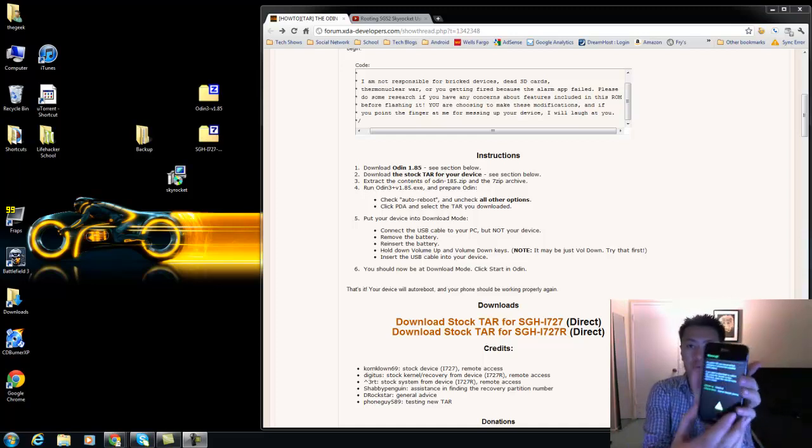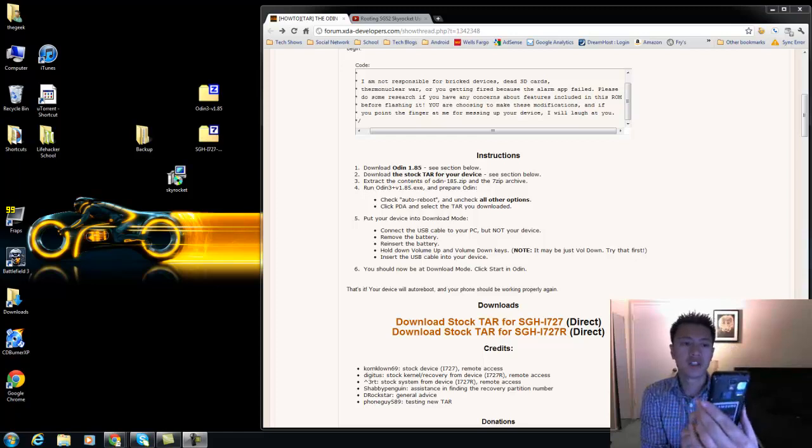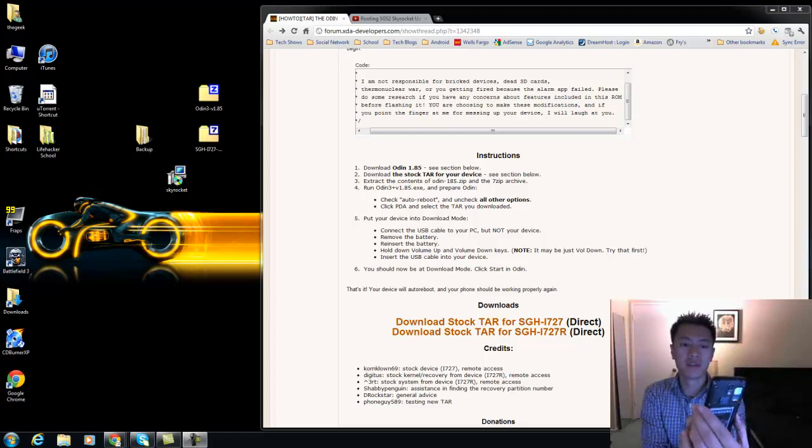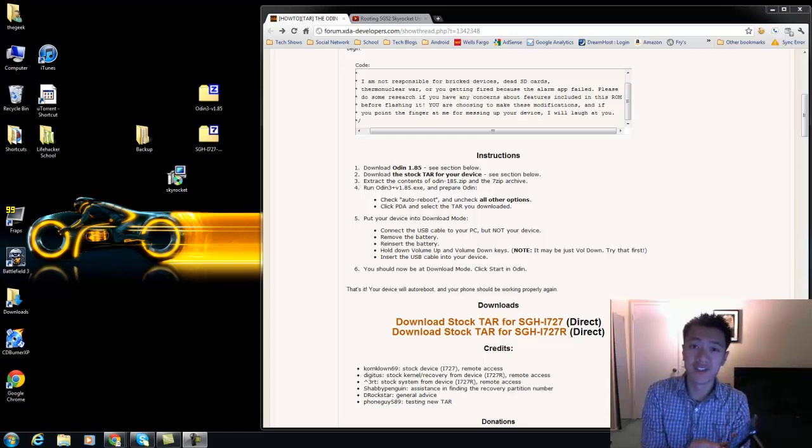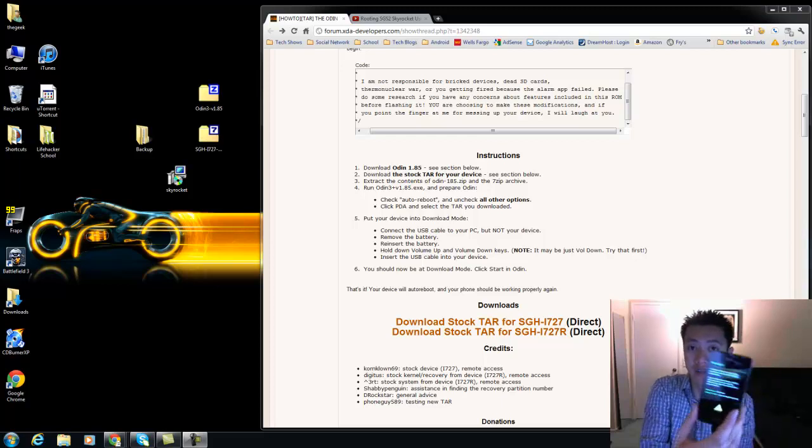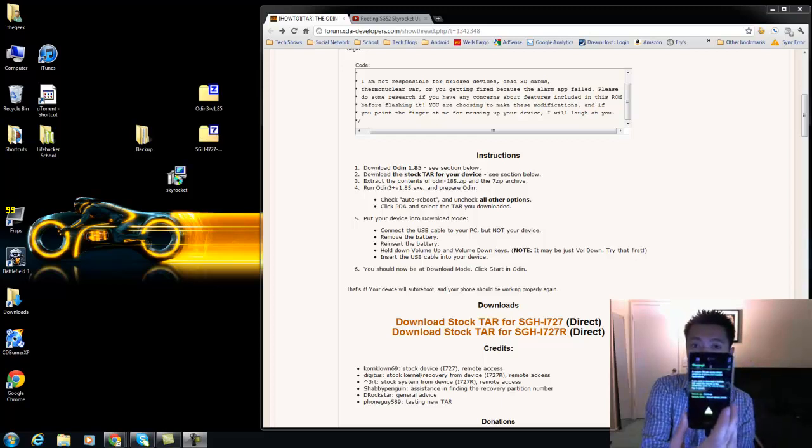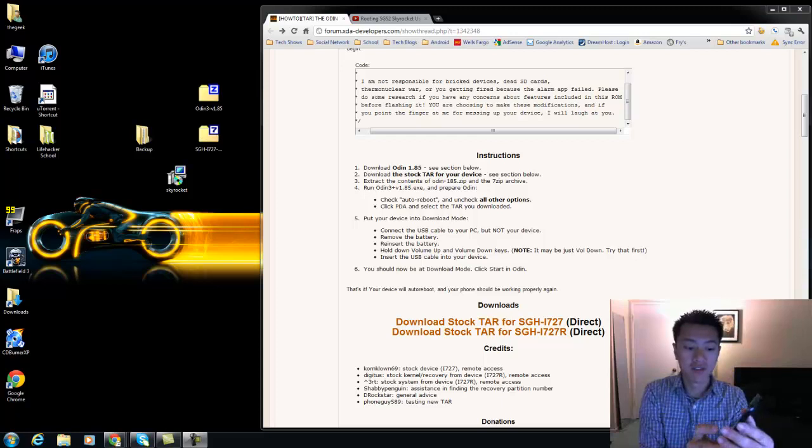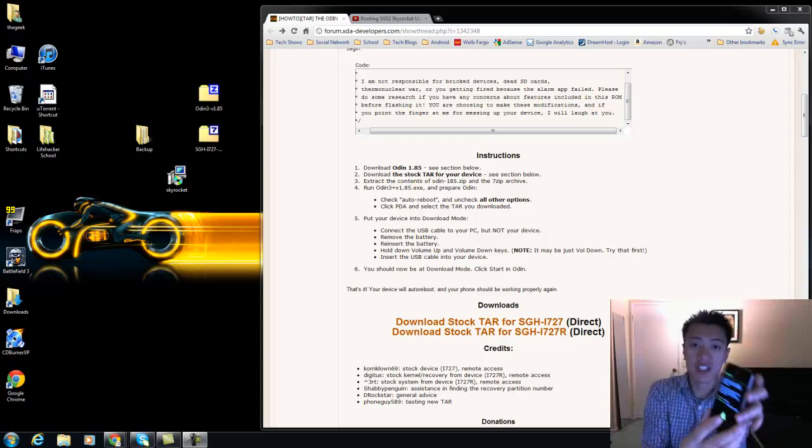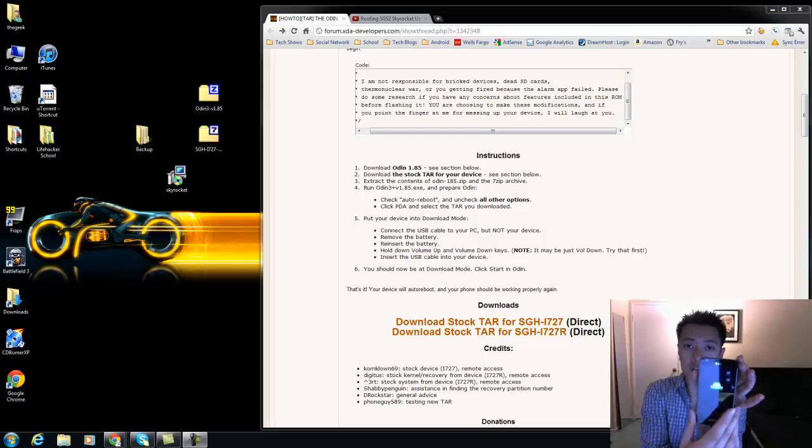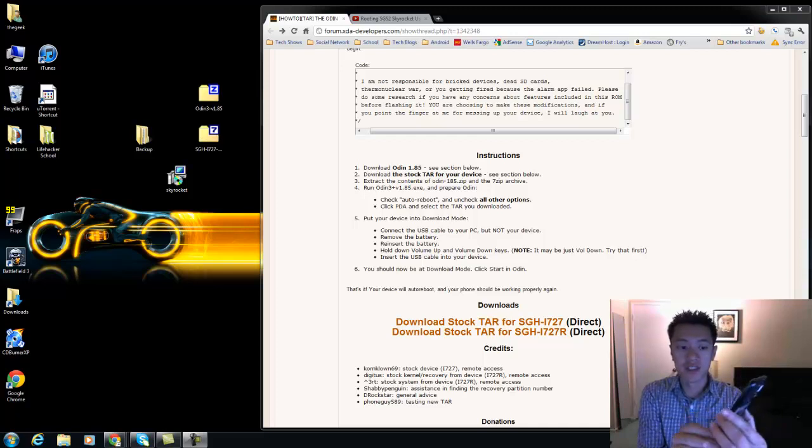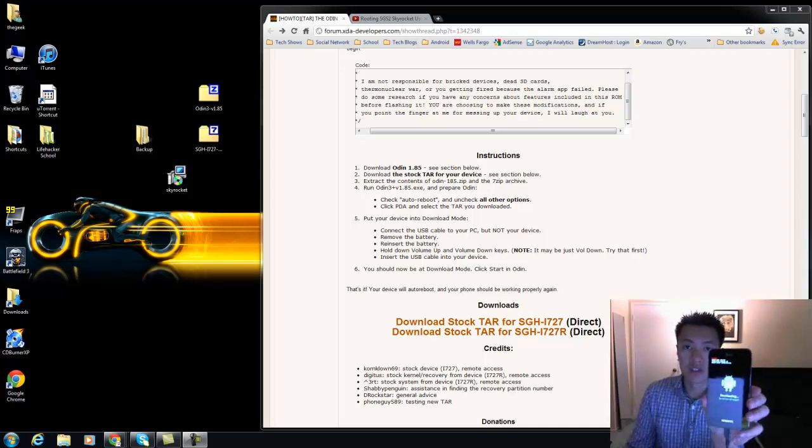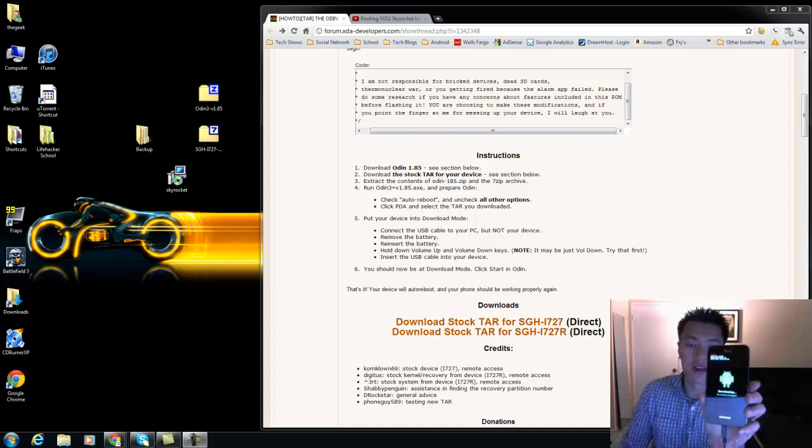Right, and you might get this warning here. It says a custom OS can cause critical problems. They must know that you're trying to do something to your phone. That's cool, I've never seen that before where it's a warning telling you, but it says volume up to continue.